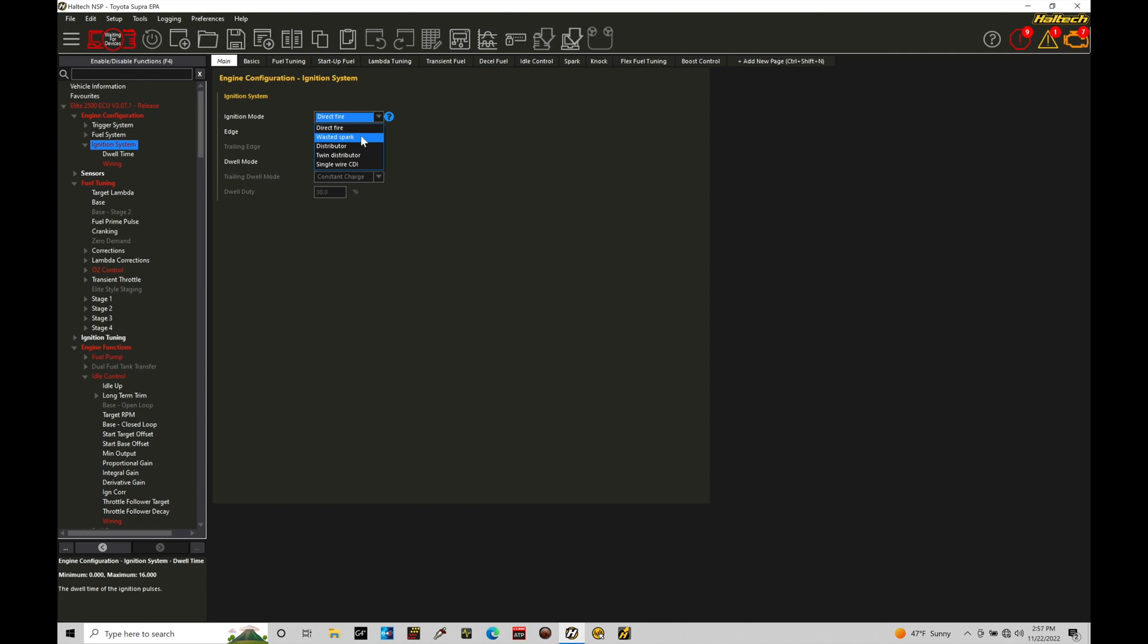So a three wire is going to have power, it's going to have a trigger, and it's going to have some type of a ground. And that has the actual igniter itself built into the coil.